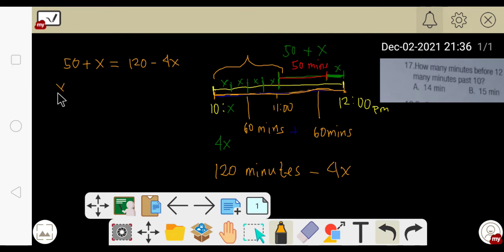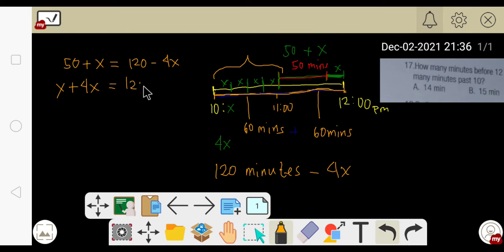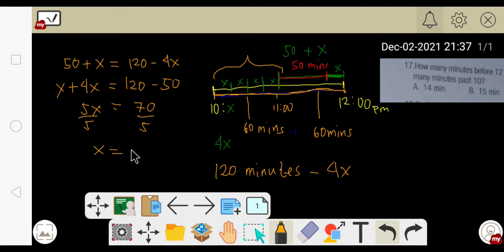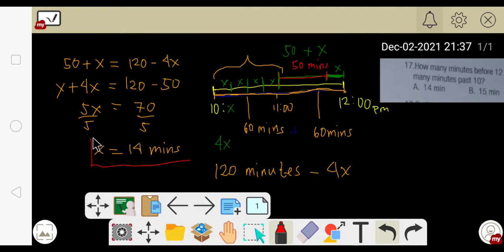Let's solve this. Transposing −4x: x + 4x = 120 − 50, which gives 5x = 70. Dividing both sides by 5, we get x = 14 minutes. Now let's check if this is correct.